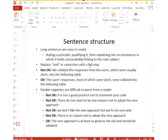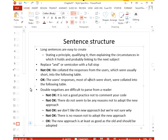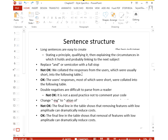If you write long sentences with many 'and's, split them into two or three sentences using full stops. For example, 'The user's responses, most of which were short, were collated into the following table.' Don't use double negatives — 'It is not a good practice not to comment your code' or 'There is no reason not to adopt the new approach.' Instead, say 'the new approach is at least as good as the old one.' Double negatives are confusing and bad practice.